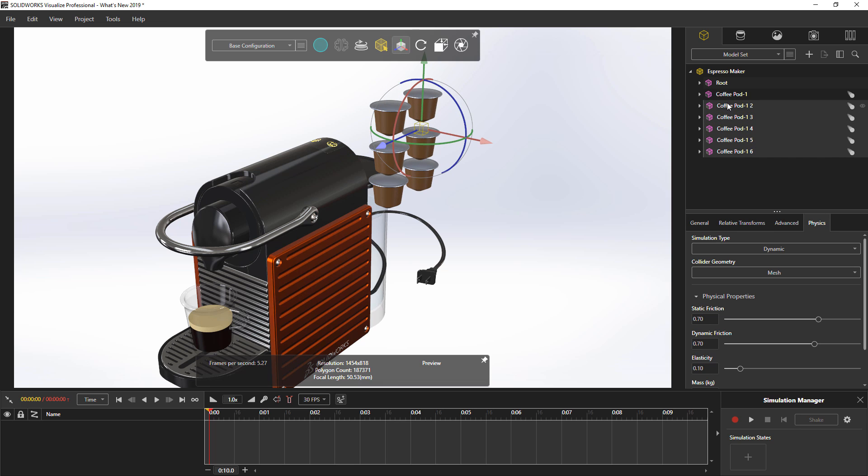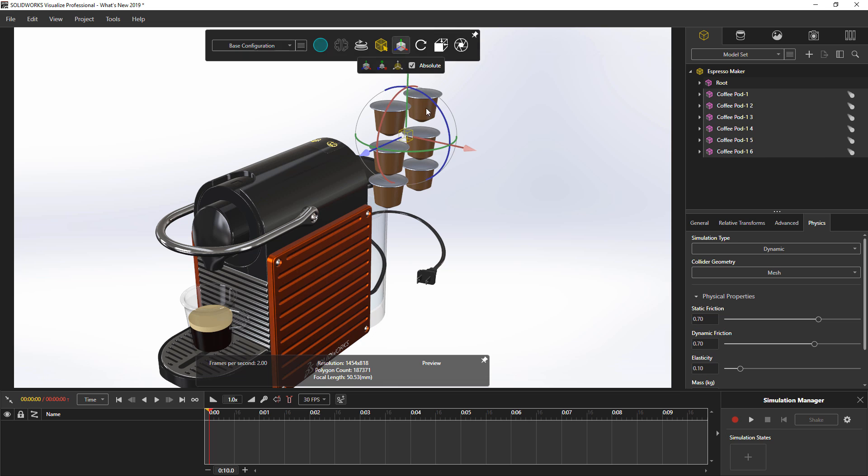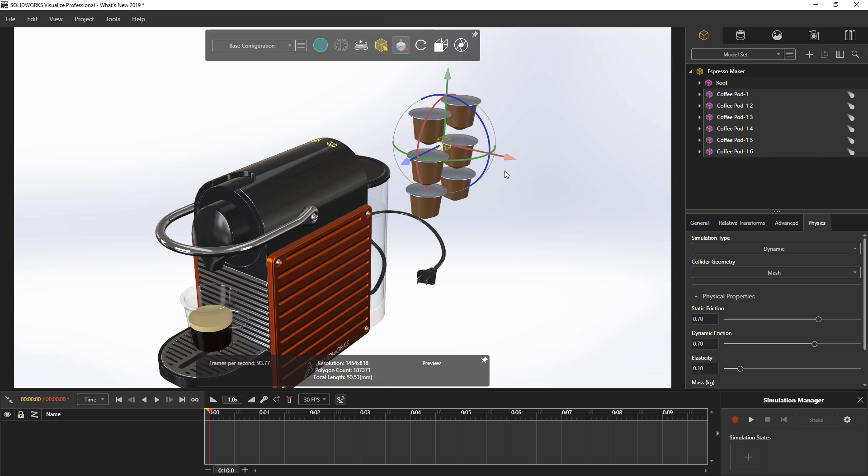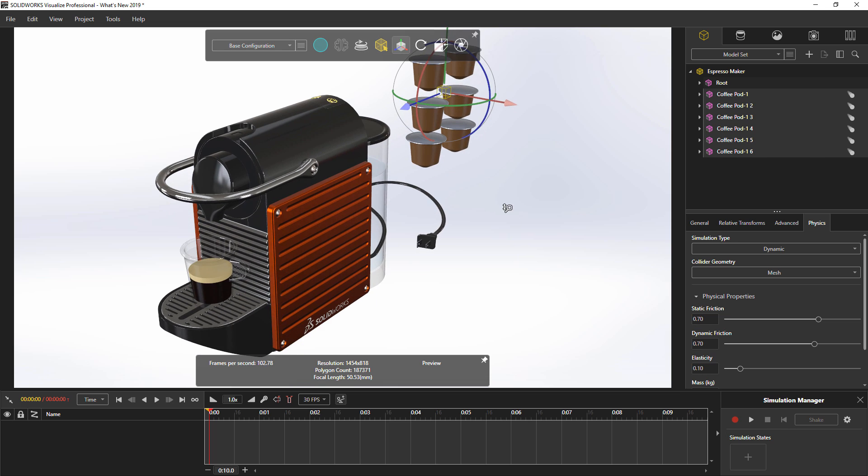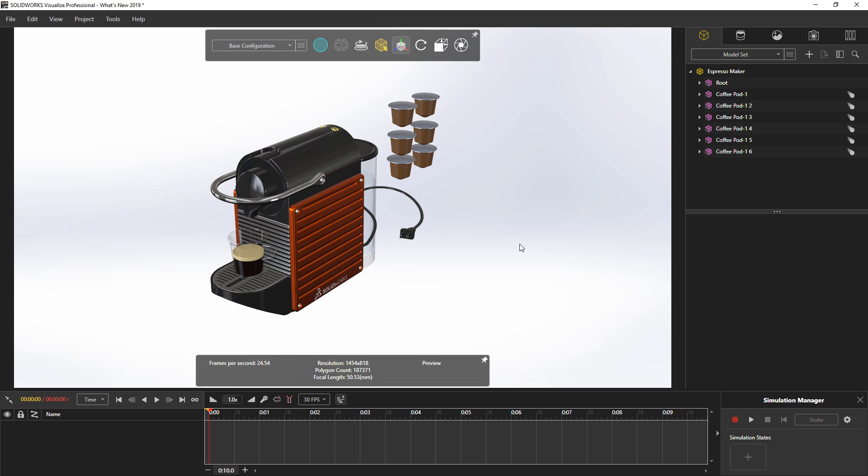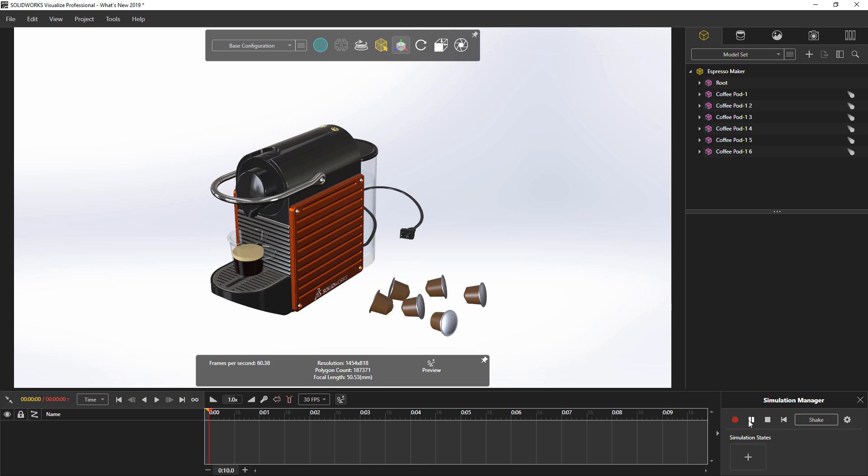With all of the duplicates created, we can now use the physics engine to quickly randomize the location of these coffee pods by simply pressing the play button, or record if you want to create an animation. This can save massive amounts of time that would otherwise require manual manipulation of each component to create the desired realistic effect.